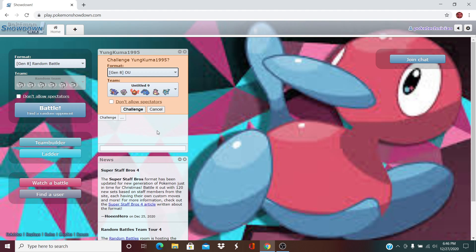His team is super scary. It's featuring things like Volcarona, Zygarde 10%, Blicephalon, Jirachi. He's got a couple dragons - Altaria, Dredagon, as well as Dragalgy. So quite a few dragons.